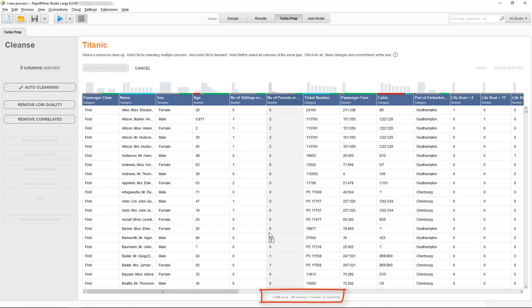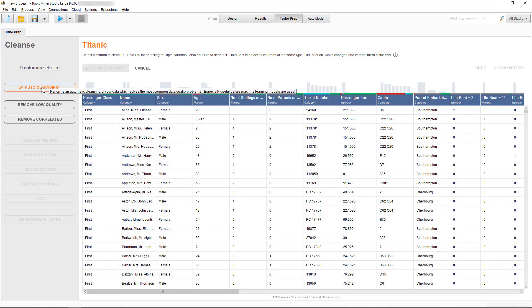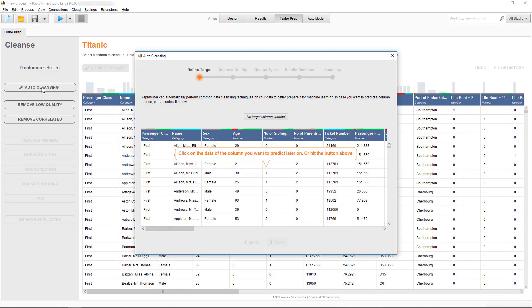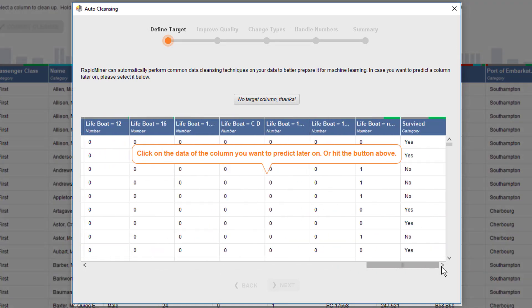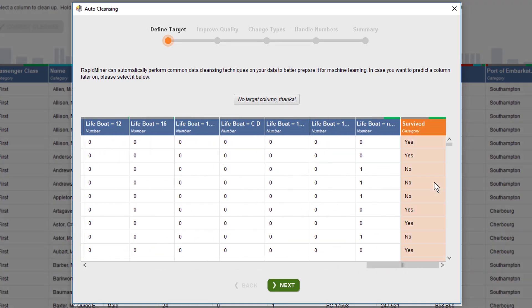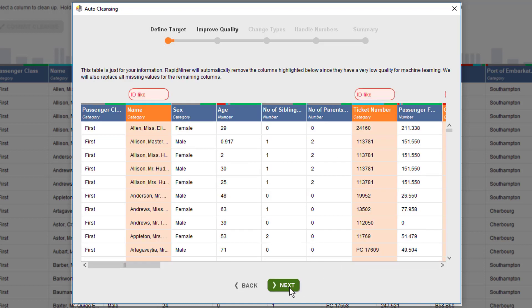In the first step, we're asked to select a target column. Selecting one means that this column is excluded from the cleansing. This is important because you would want to preserve it even in cases of high correlation with any of the other variables. Rows with missing values in the target column should also be excluded from cleansing, since you might want to apply your model to those later.